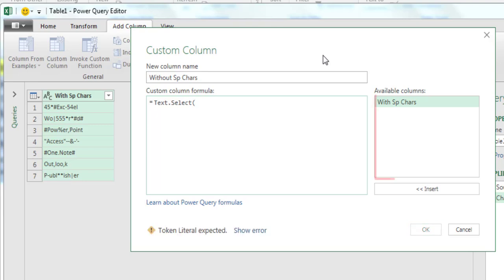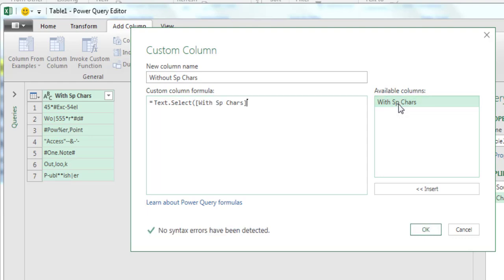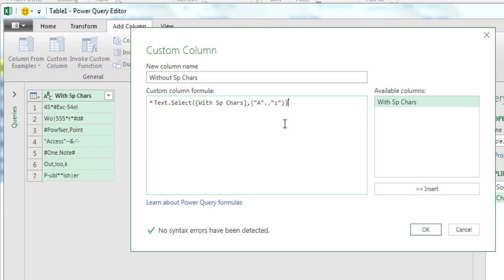Now, go to the Available Columns area. Double-click the name of the column containing the text strings with special characters. This will enter that column name into your formula. Add a comma, then type A to Z in quotes. Make sure to use an uppercase A and a lowercase Z to extract upper and lowercase characters. Click OK to confirm.